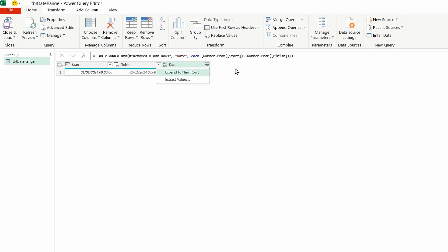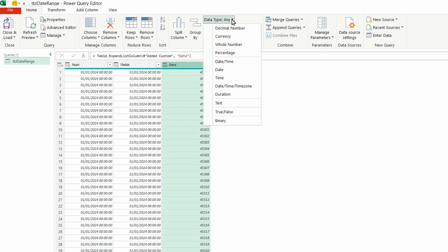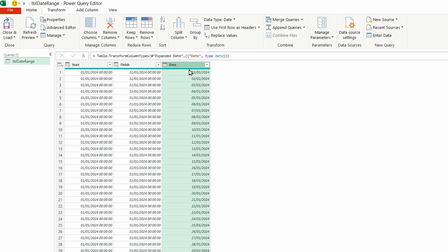So let's expand it using the outward facing arrows and do expand to new rows and then change it to a date, that data type. And there you go, we've got our dates.